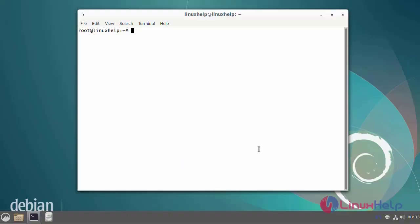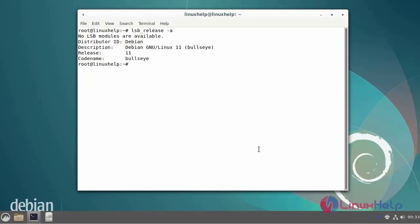First I will check the OS version. I am using Debian version 11.